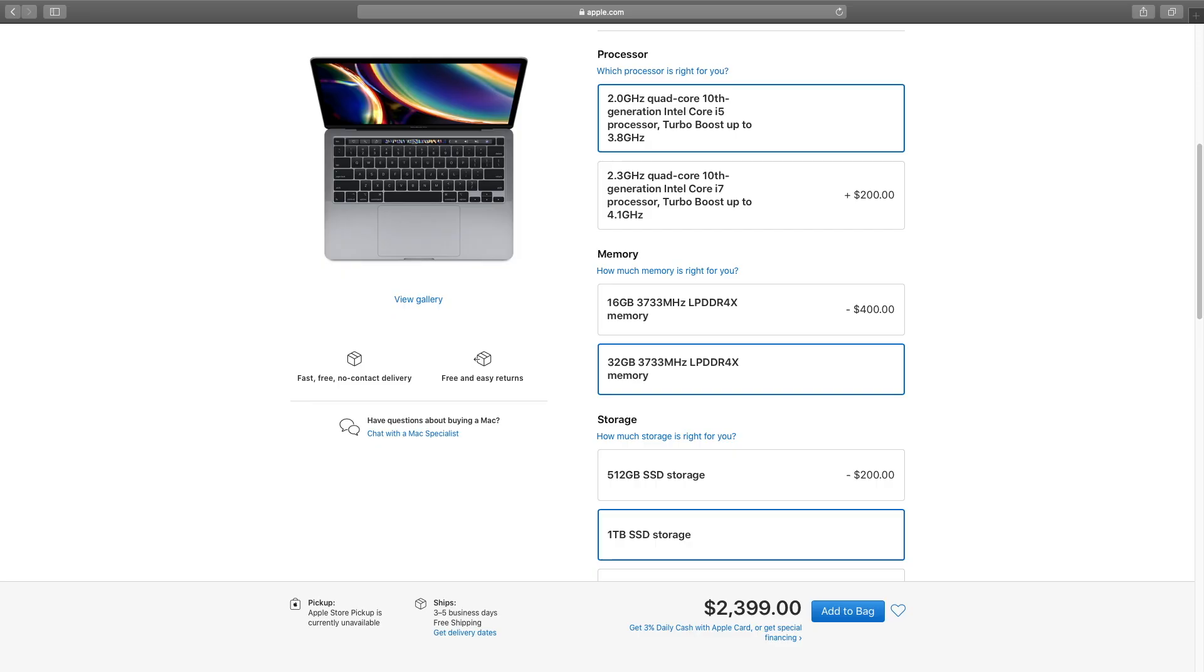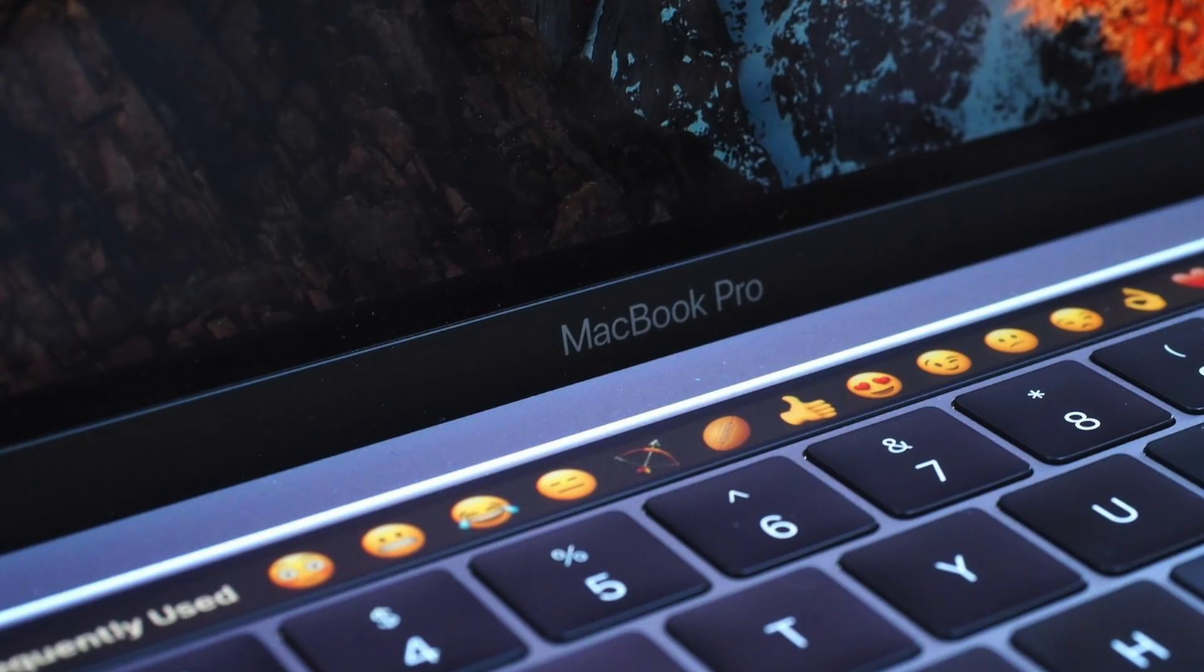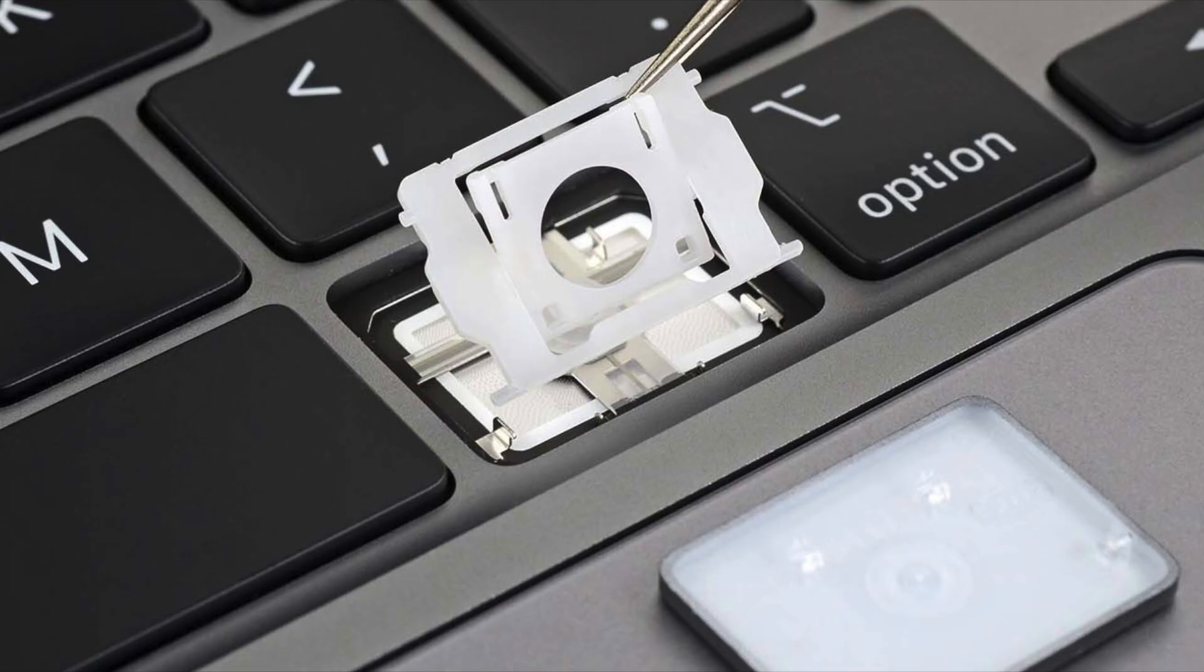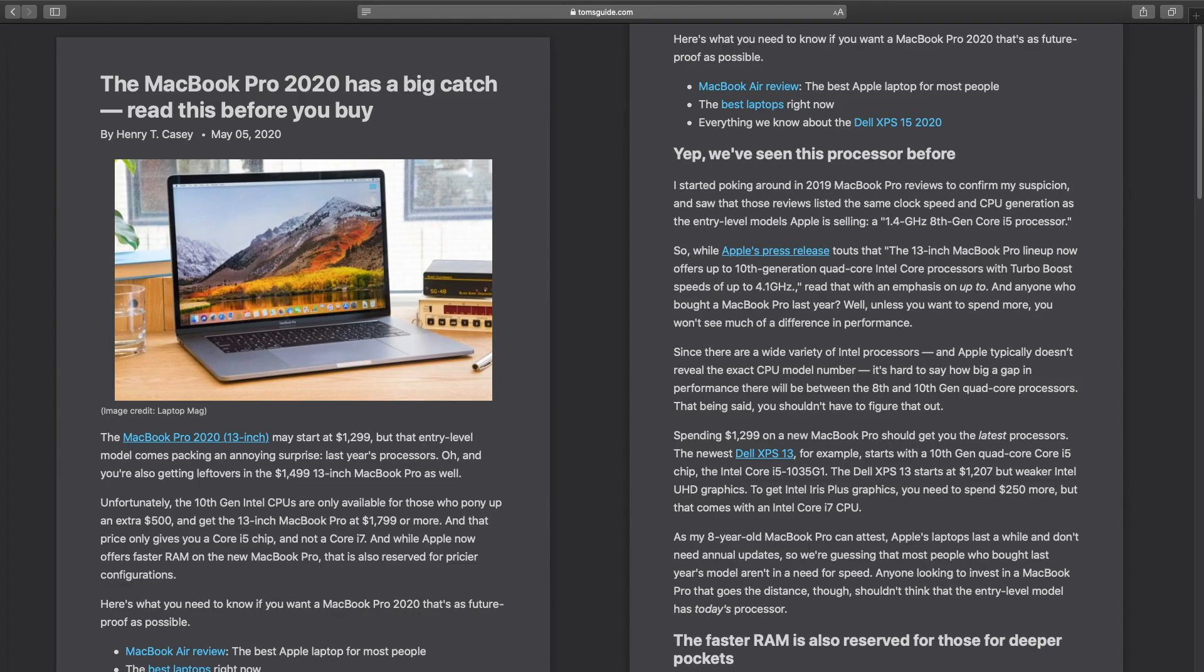Unless you pour a lot of cash into your initial investment in a MacBook Pro, it will soon run out of storage space or memory. And let's not forget Apple experimenting with Touch Bar, butterfly keyboard, also using old generation processors. Honestly, MacBook Pros are not what they used to be.